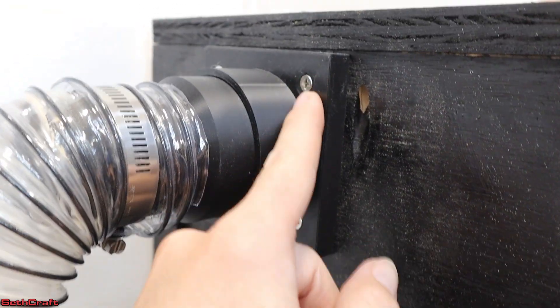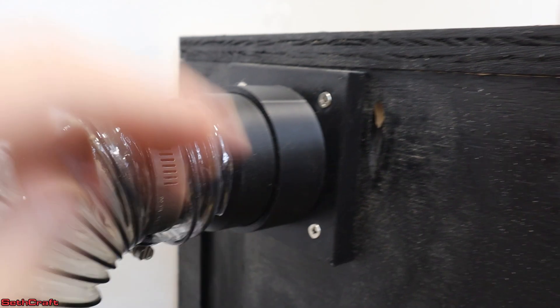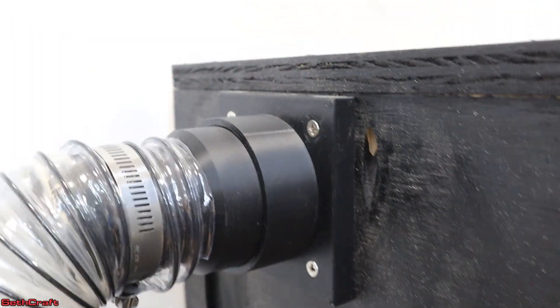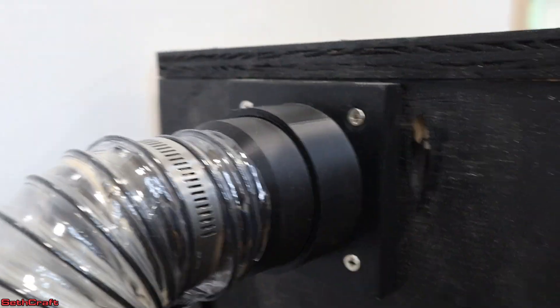Also I include the screws with that and the pass through piece as well. Link in the description.